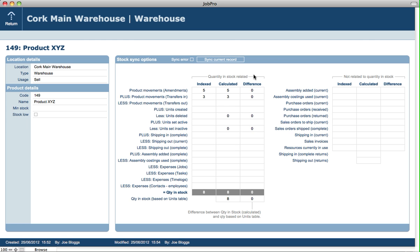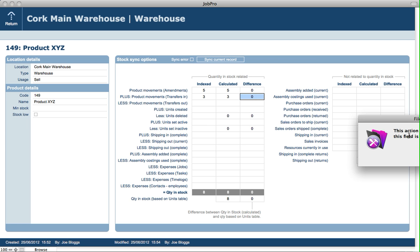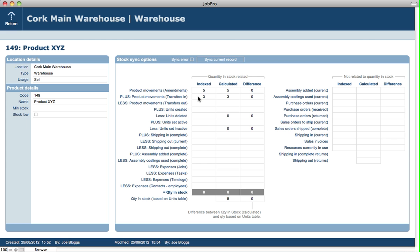But if, for example, a record had got out of sync, well then you'd see red text here and there'd be a quantity difference in one of the lines. So let's just pretend and put in a quantity of, for example, 4 here. And that shows then that there's a difference. So what we're doing really is just breaking the system to show you what happens if a stock record has become out of sync.